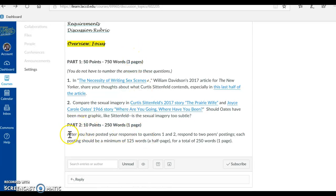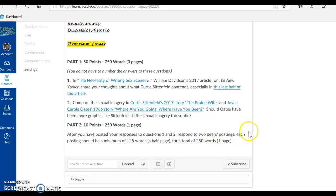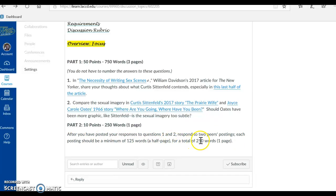Part two is the peer evaluations. After you have posted your responses to questions one and two, respond to two peers' postings. Each posting should be a minimum of 125 words, a half page, for a total of 250 words, one page.